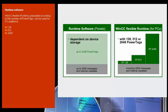Only variables which have a process interface to the controller count as power tags. Variables without process interface, constant limit values of variables, as well as up to 4,000 messages are also available as enhancements to system performance.